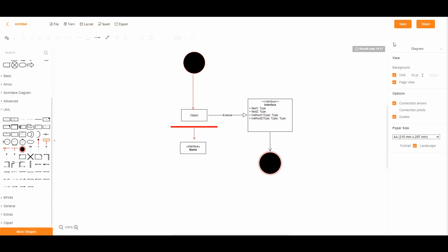Once done editing, you can click the save button to save your file on your cloud. Alternatively, you can click the export button and choose the file format that you want to download the file to your local hard drive.